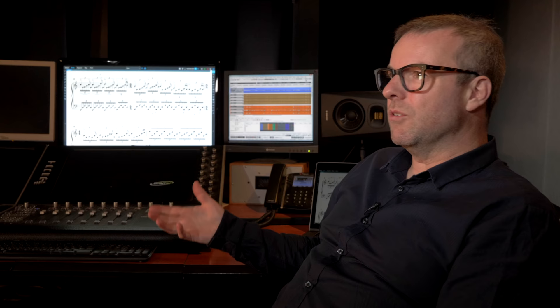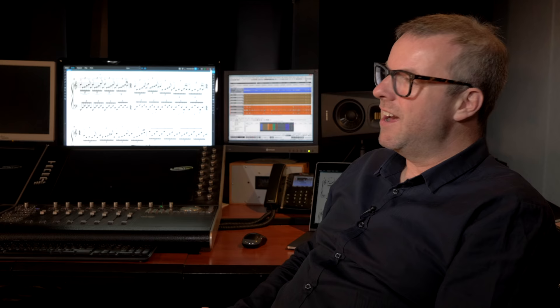I get sent all of the original stems, the tracks, which are always in a film separate dialogue, effects, atmosphere, foley, which is all the little effects that are put on afterwards, and music.